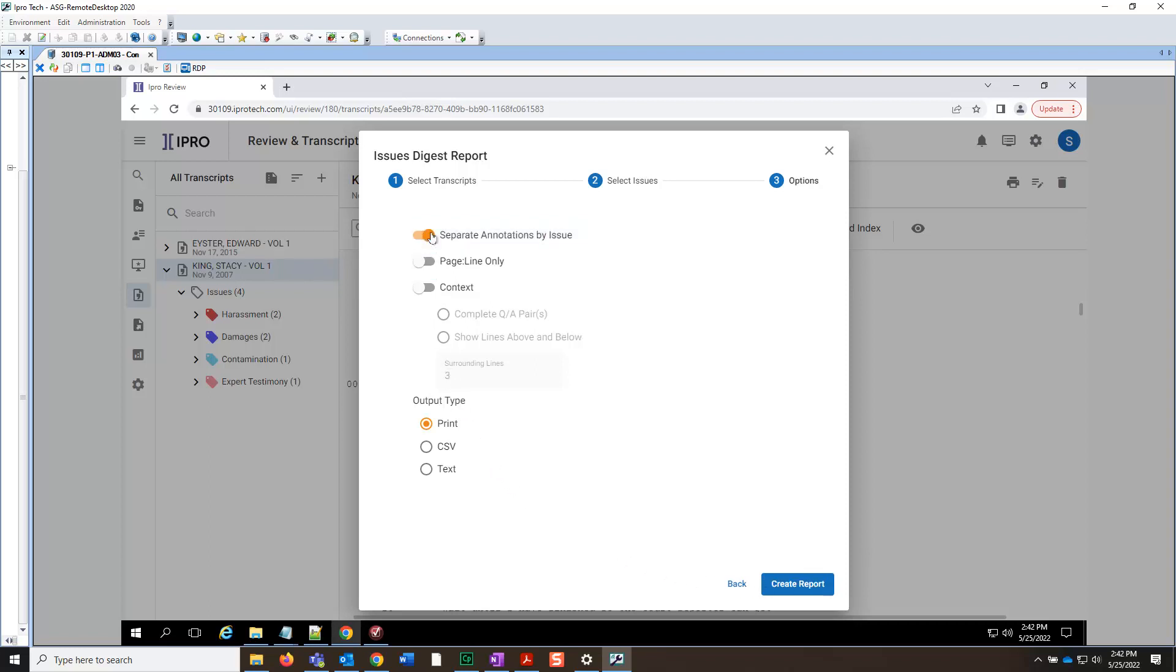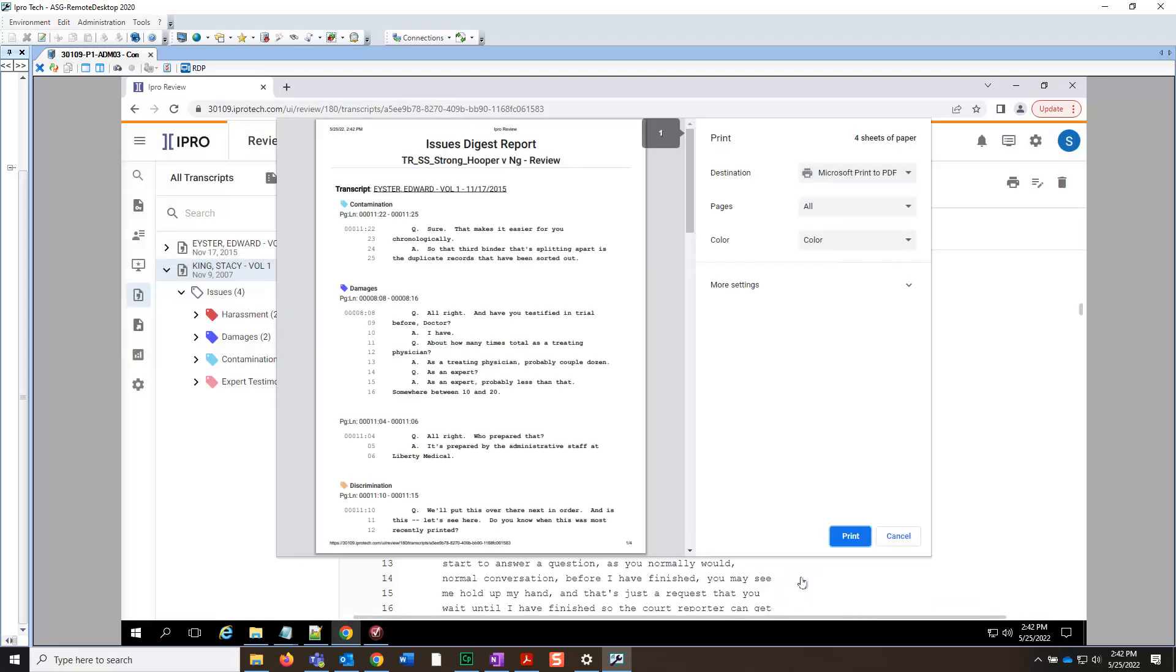Now, let's simply print the report by clicking Create Report. All Print to PDF options appear here, as well as a preview of the report. Simply click Print.